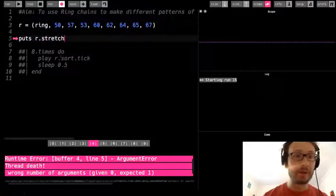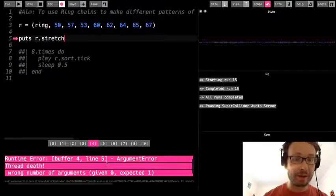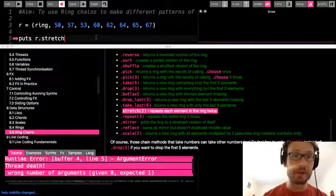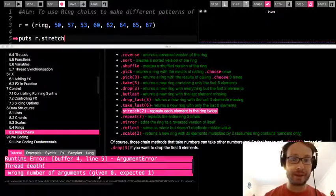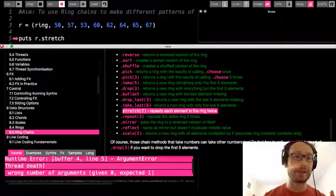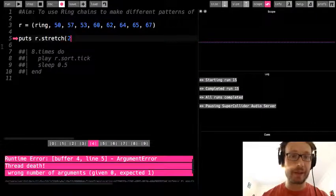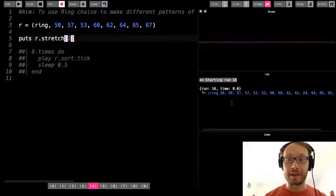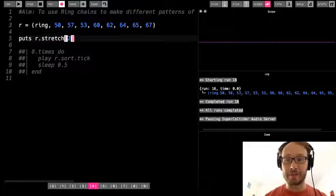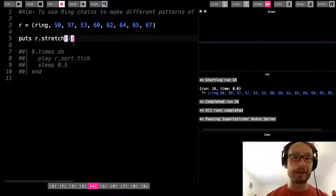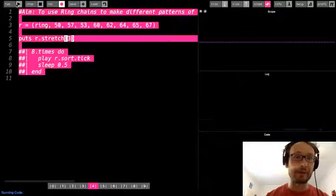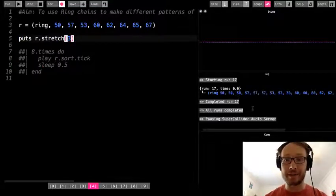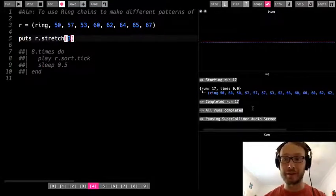So this repeats each element in the ring twice. So what does this mean? Let's try it. Stretch. Which, oh, what doesn't it like? Puts are given, oh, so it needs that. So it says zero, expected one arguments. That means these parentheses here. So I need to make sure I have that. So let's try with the 2. Okay, so here it doubles the number of notes each time.